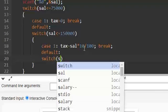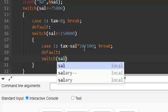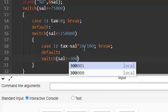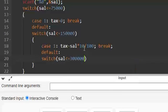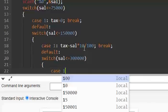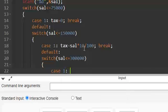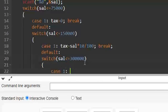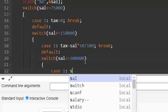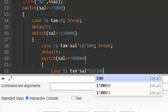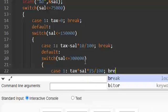Switch sal less than or equal to 300,000. If it is true then case 1 - case 1 means true. If this condition returns 1 true, then tax equal to sal into 15 by 100, 15%, and then break.